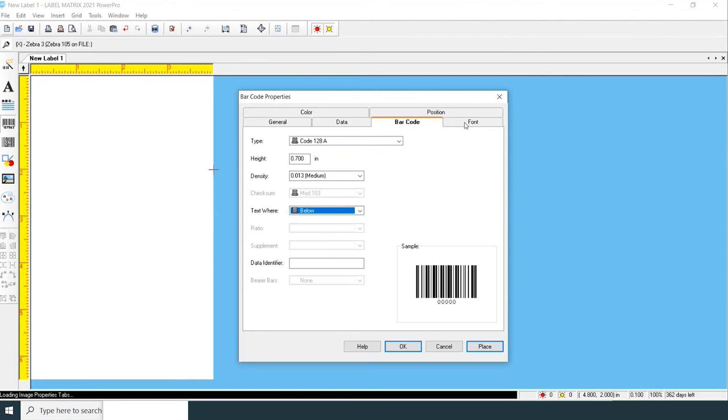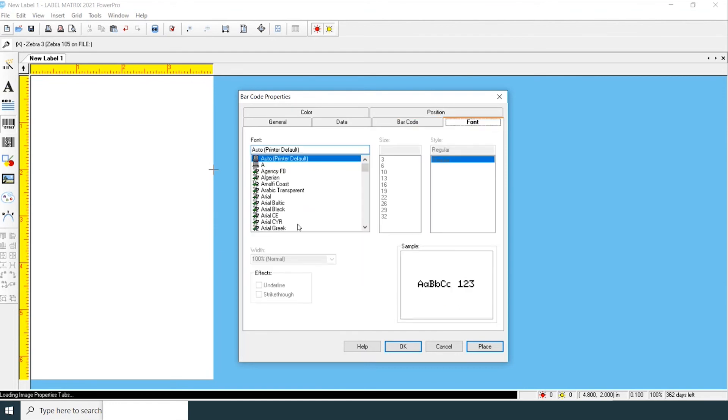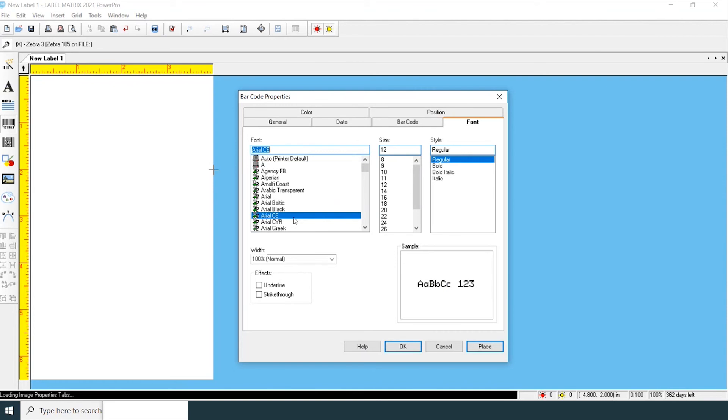Next, you can go to the font tab and change the font that appears as the text below, as well as the size.